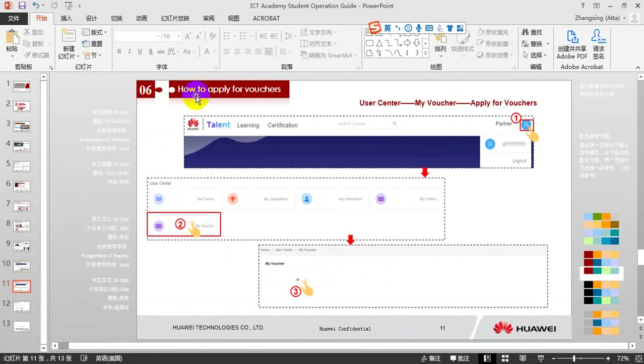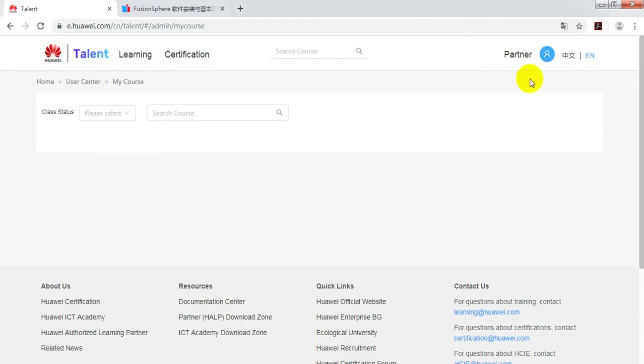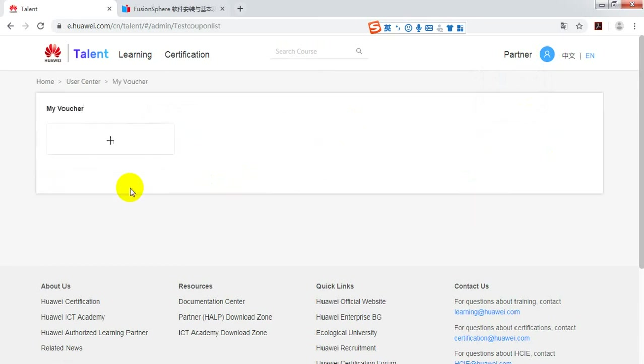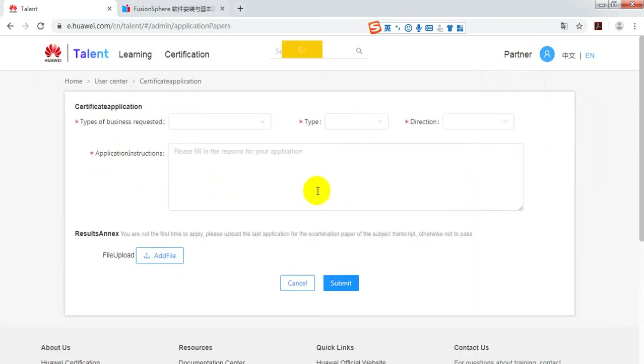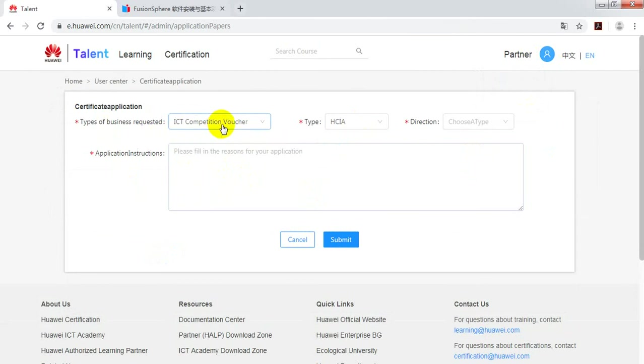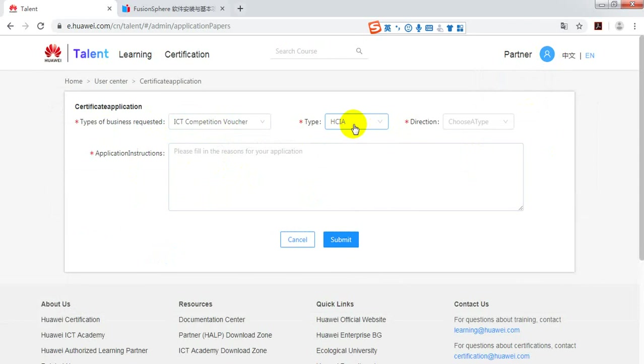Last one function. How do you apply for vouchers? Go to user center, find my vouchers. Click add. Input your vouchers type, ICT Competition vouchers or ICT Academy vouchers. Select the type: HCIA, HCIP, or HCIE.